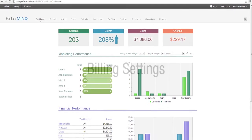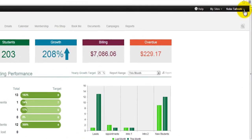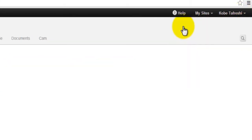In this video, we're going to talk about the billing settings within PerfectMind. When we want to access the billing settings, we're going to simply go to the settings area first by going to your name in the top right corner, letting the dropdown come down, and we would simply click Settings.